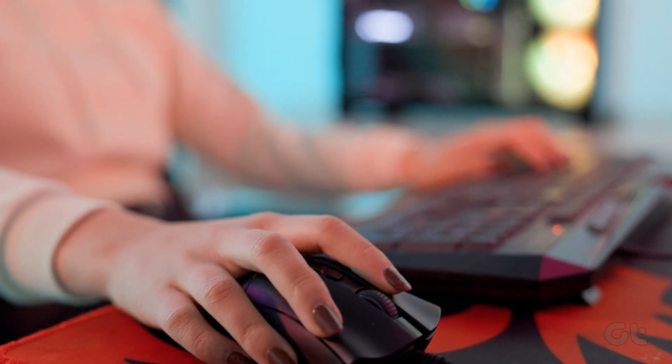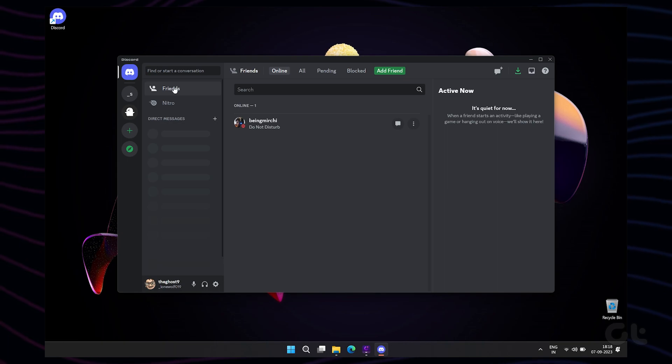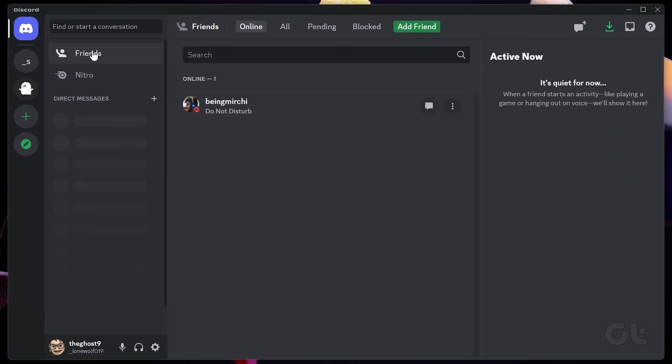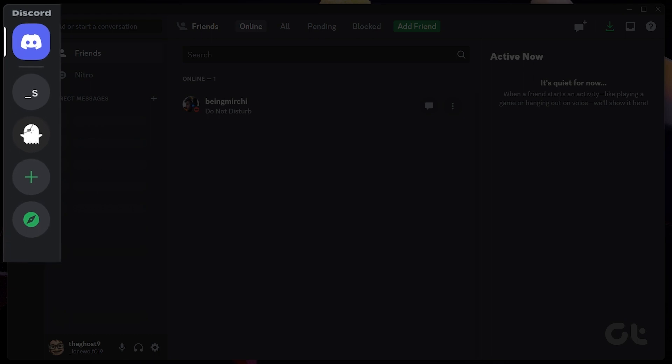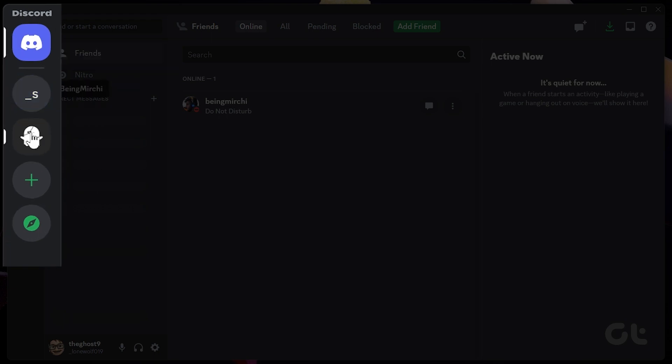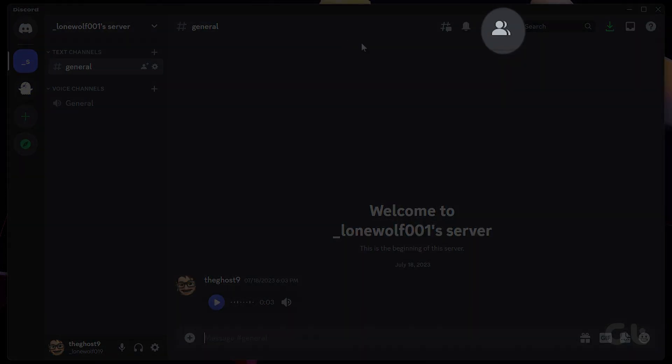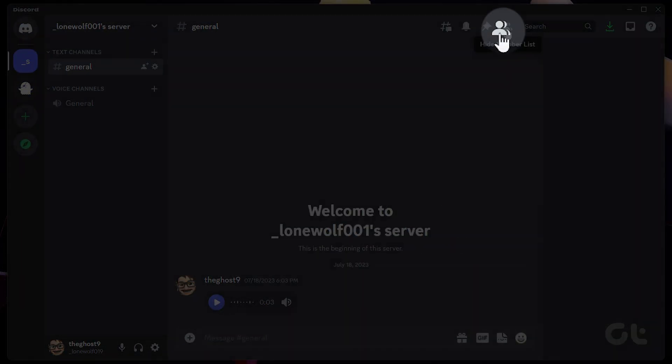If you do have the necessary permissions, then here's how to change your nickname on a Discord server on a PC. Launch the Discord app and use the left sidebar to select the server where you want to change your nickname. Now click on the Show Member List icon at the top.